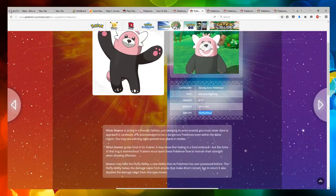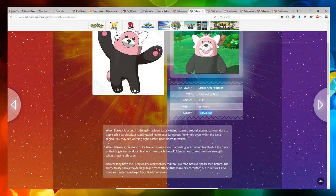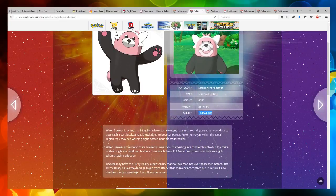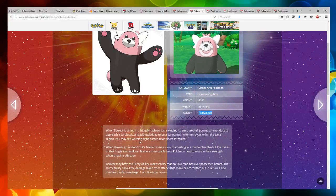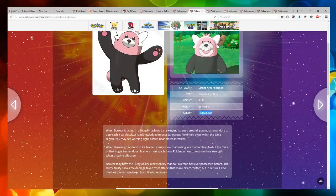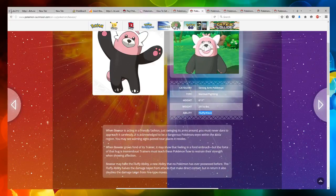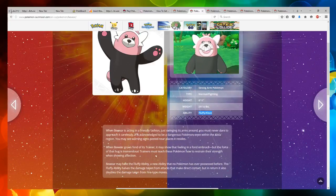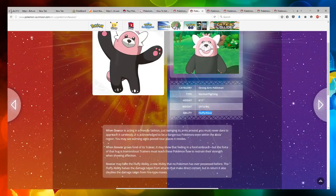When Bewear is acting in a friendly fashion, just swinging its arms around, you must never dare to approach it carelessly. It is acknowledged to be a dangerous Pokemon, even within the Alola region. You may see warning signs posted near places it resides. When Bewear grows fond of its trainer, it may show that feeling in a fond embrace, but the force of that hug is tremendous.